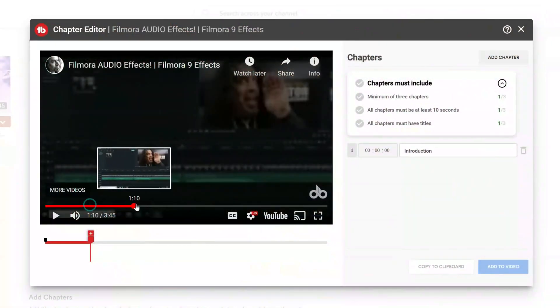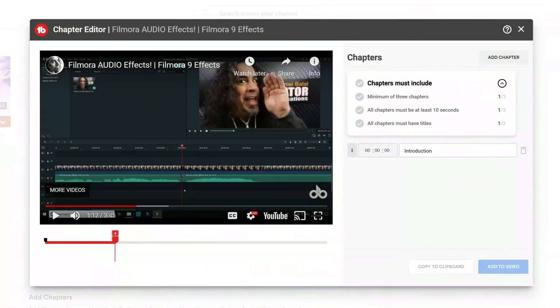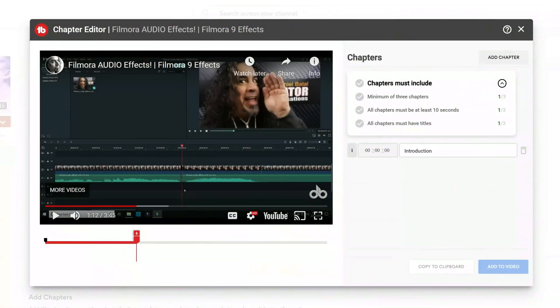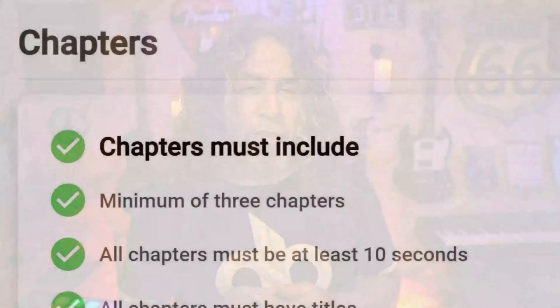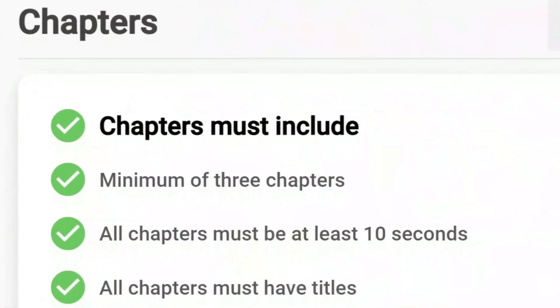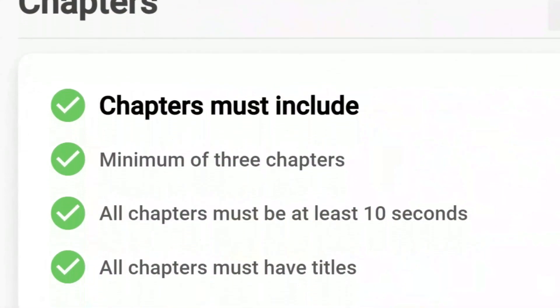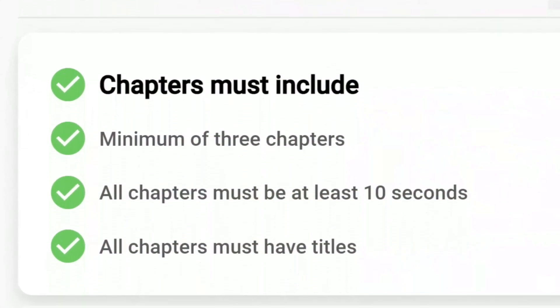If you scrub forward in your video, the chapter playhead will mirror that action and you can add more chapters wherever they make sense. Keep in mind, you'll need to create at least three chapters in your video and they must be at least 10 seconds apart.